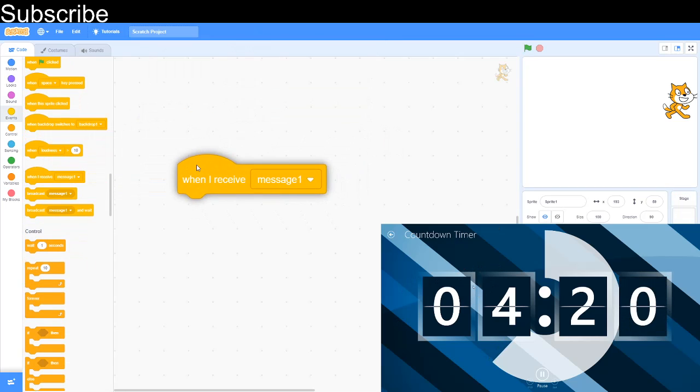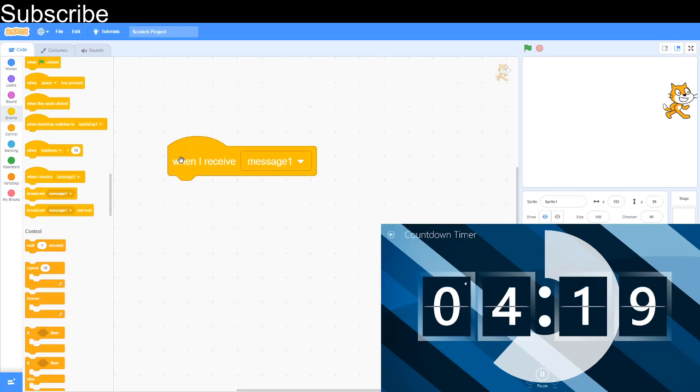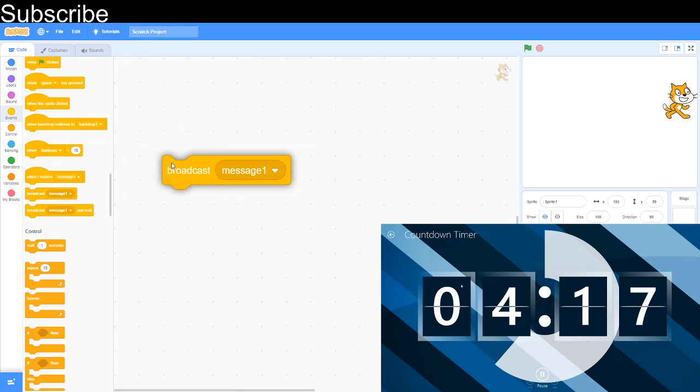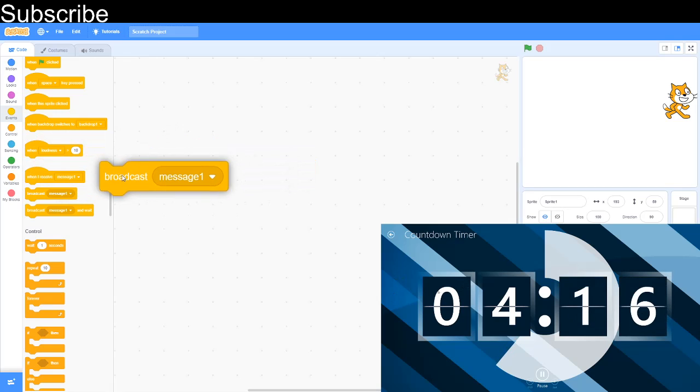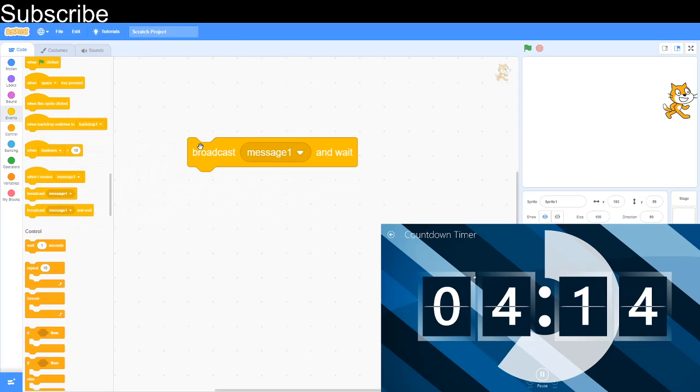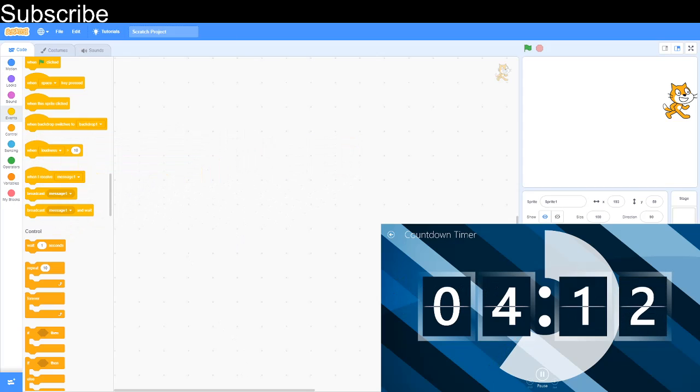When I receive message one is when I get the message. Broadcast message one broadcasts the message. Broadcast message one and wait broadcasts it and then waits for a while.